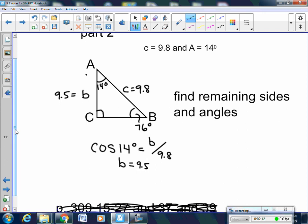And then do it again. I'm going to use the sine of 14 degrees. The sine of 14 degrees equals the side opposite, which is A, over 9.8. To get A alone, take the sine of 14 degrees and multiply it by 9.8. Side A is going to be 2.4. And that's it for finding the missing sides of the triangle.